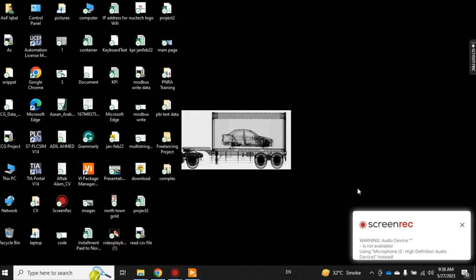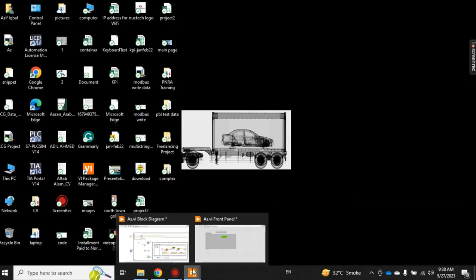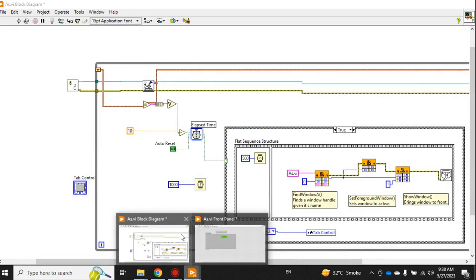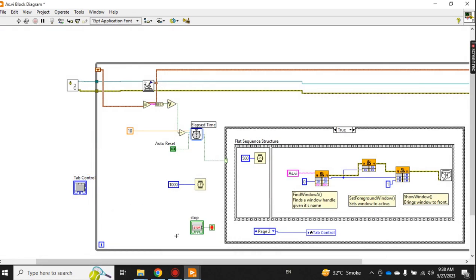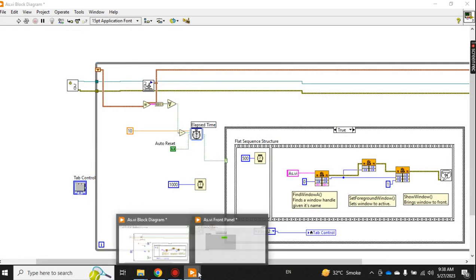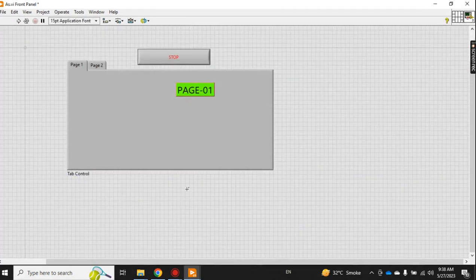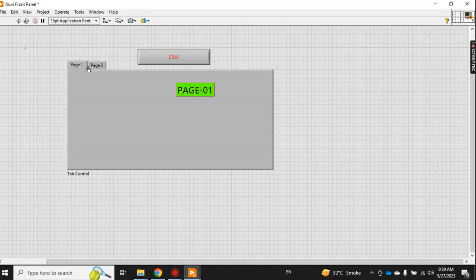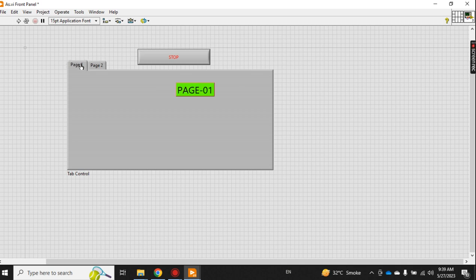Assalamu alaikum. Today we'll discuss a very important and useful topic in LabVIEW, which is used when you have a VI with multiple pages. It doesn't matter if you have a tab with multiple pages - the application of this video is to show you how you can automatically maximize your LabVIEW project.